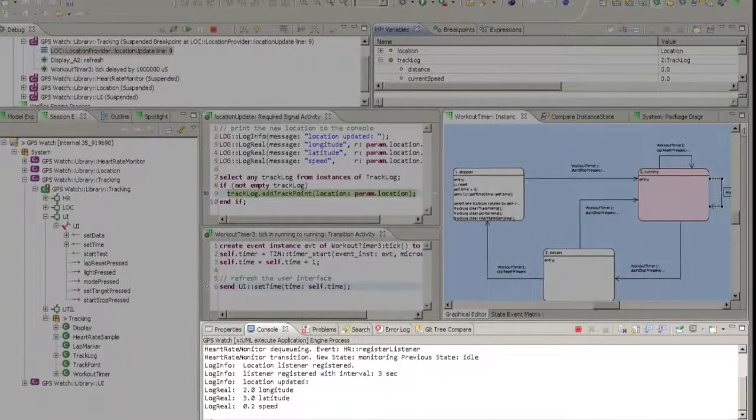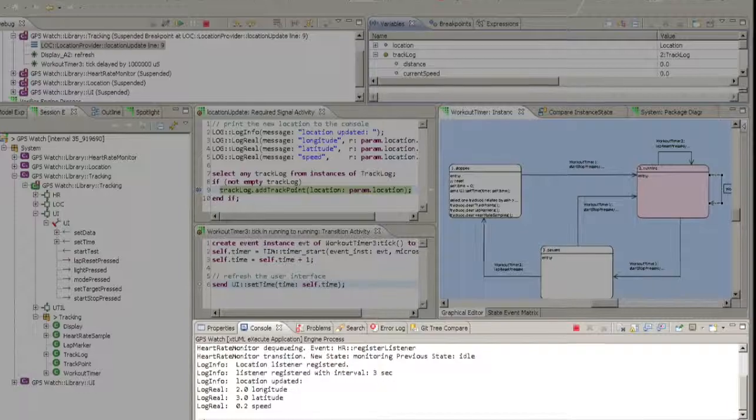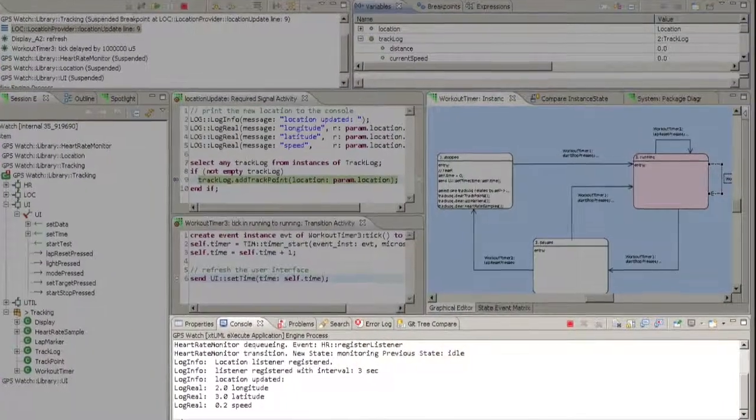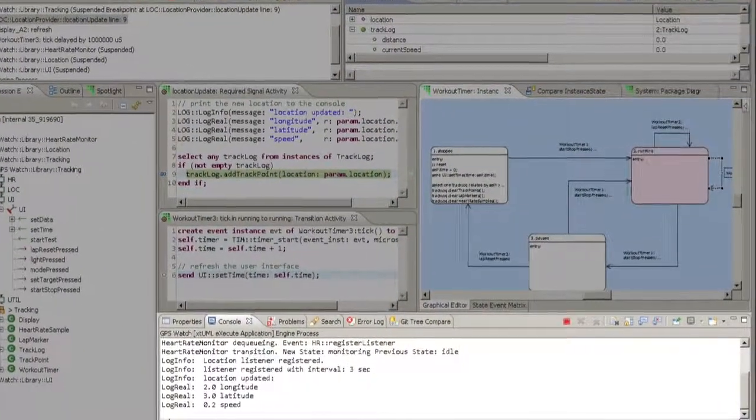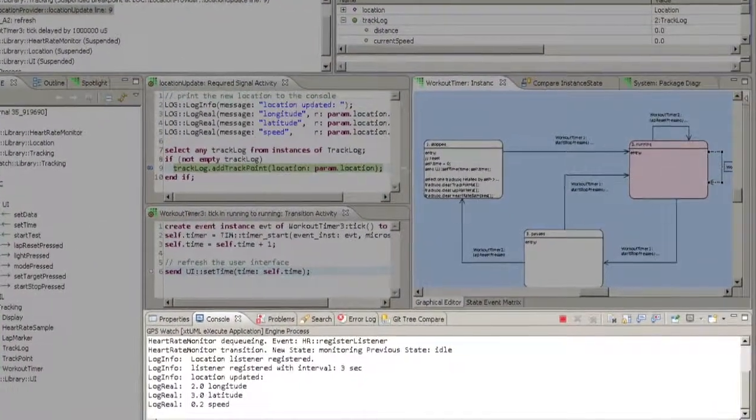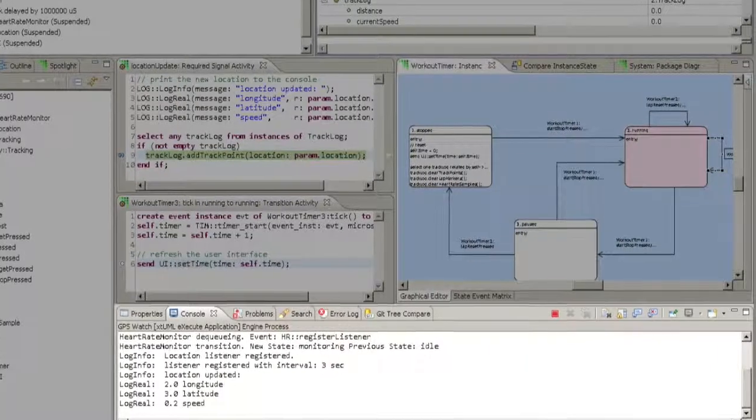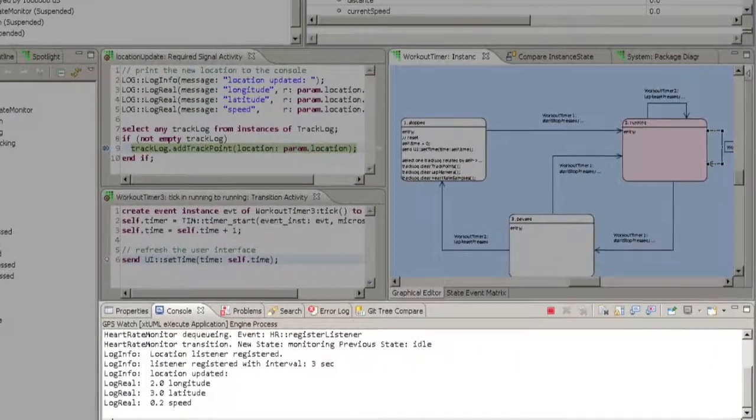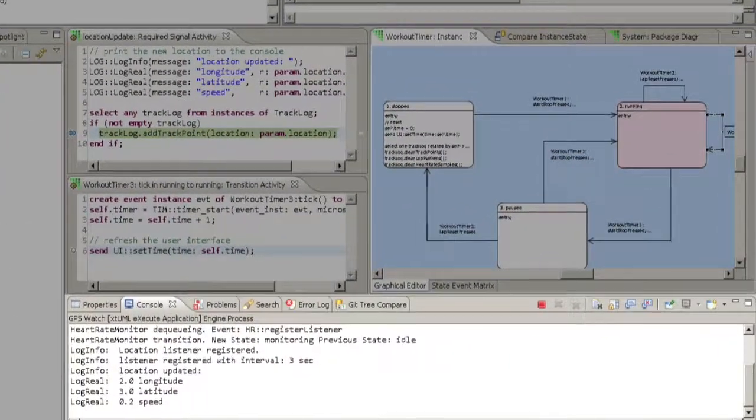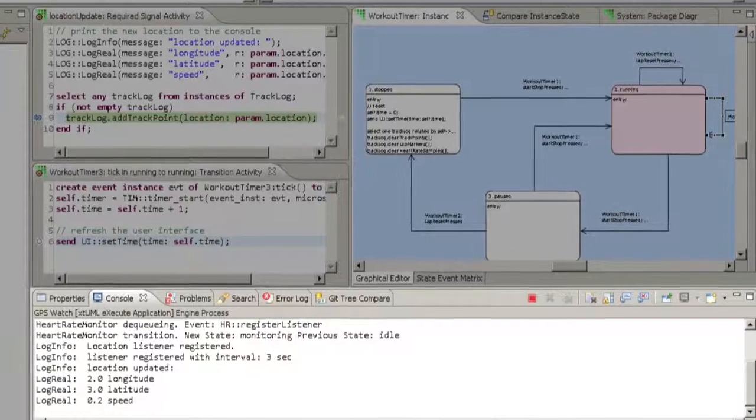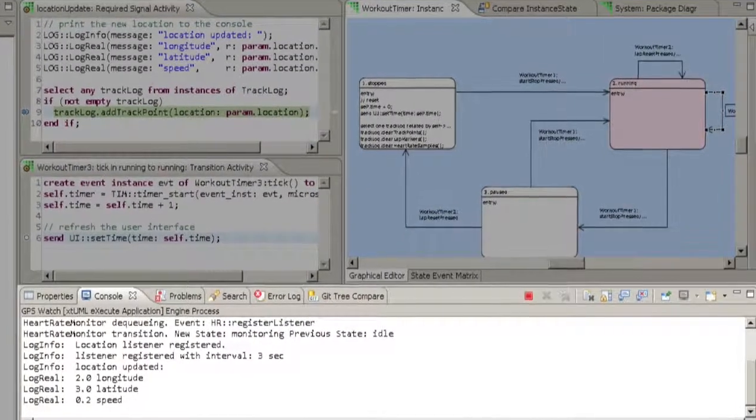If your model prints progress messages, it is useful to be able to see these in the Console view. The Console view can also log instance and class state change behavior if this is specified at launch time.